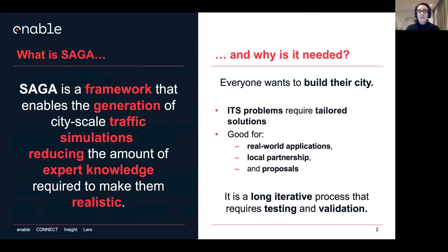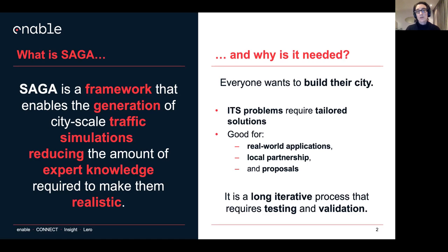Why is it really needed? Lately, I noticed that everyone wants to actually build their own city. Maybe because a lot of ideas require a large solution, and because if you have your own scenario, you can have real-world application, it's easier to partner up with local industries, and it looks always good on proposals.